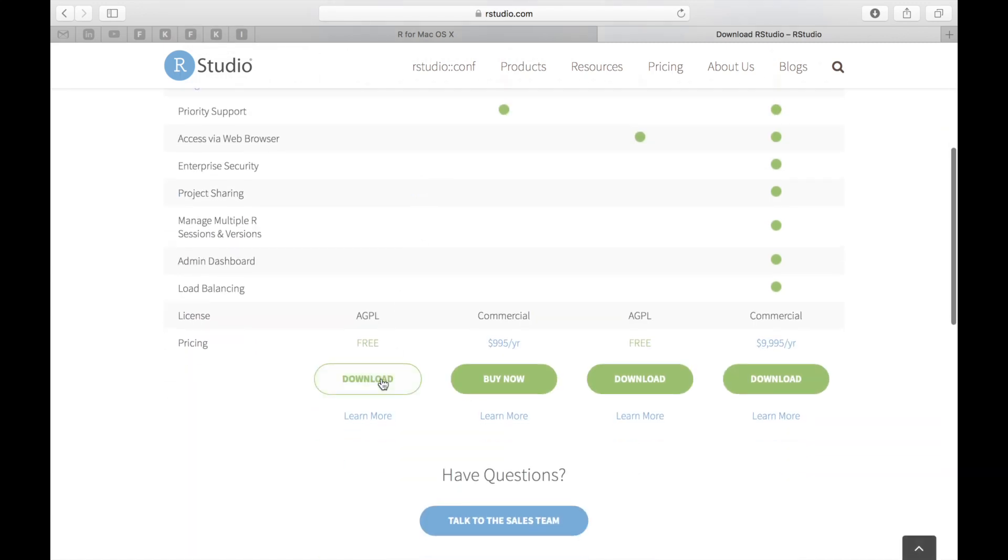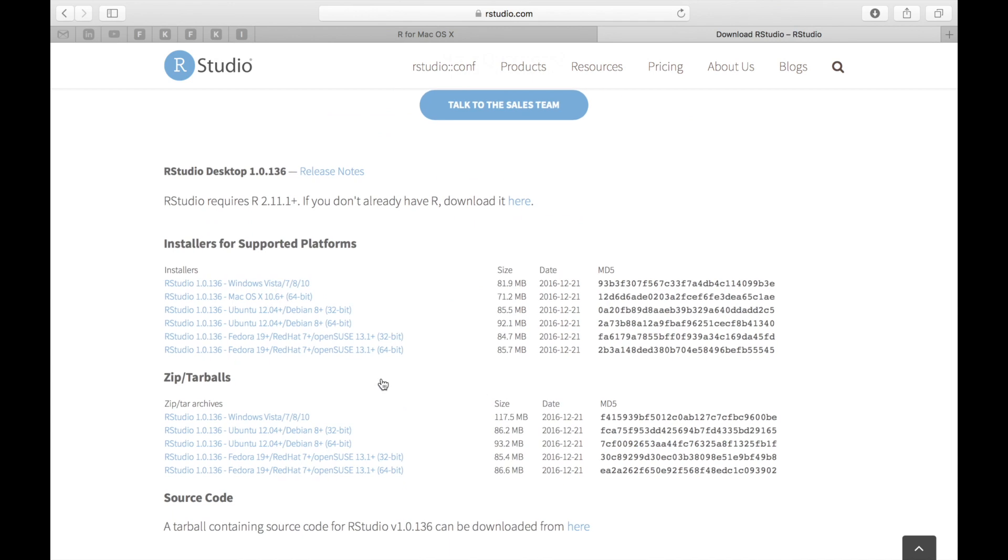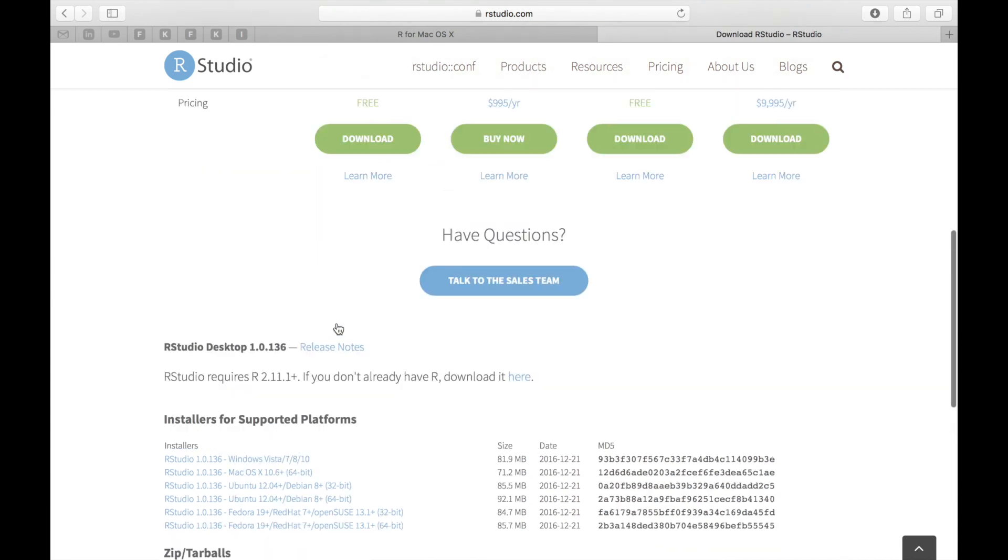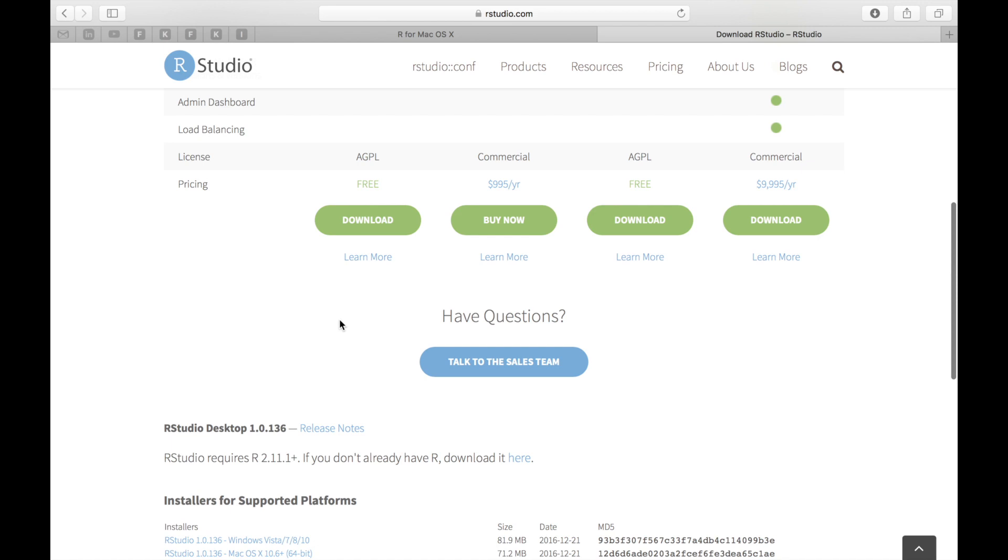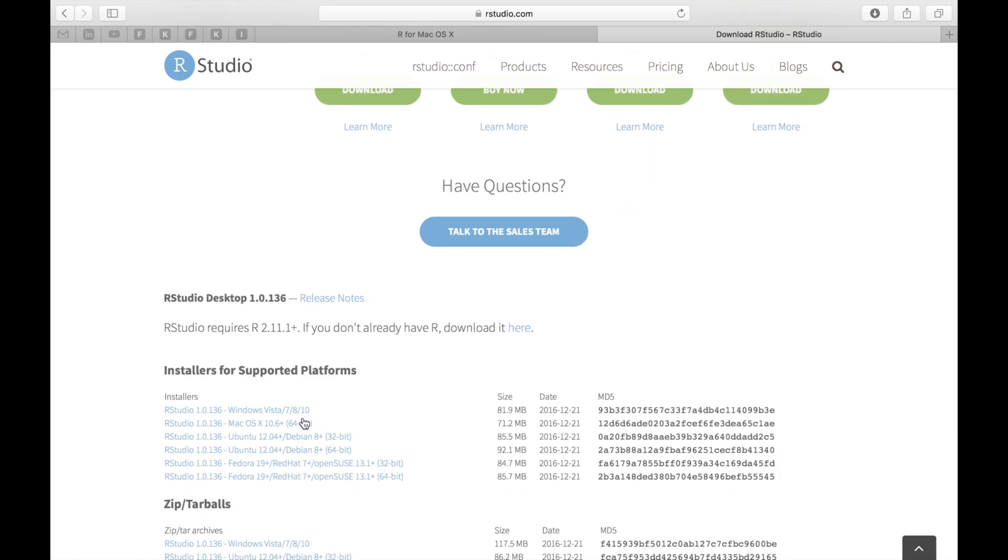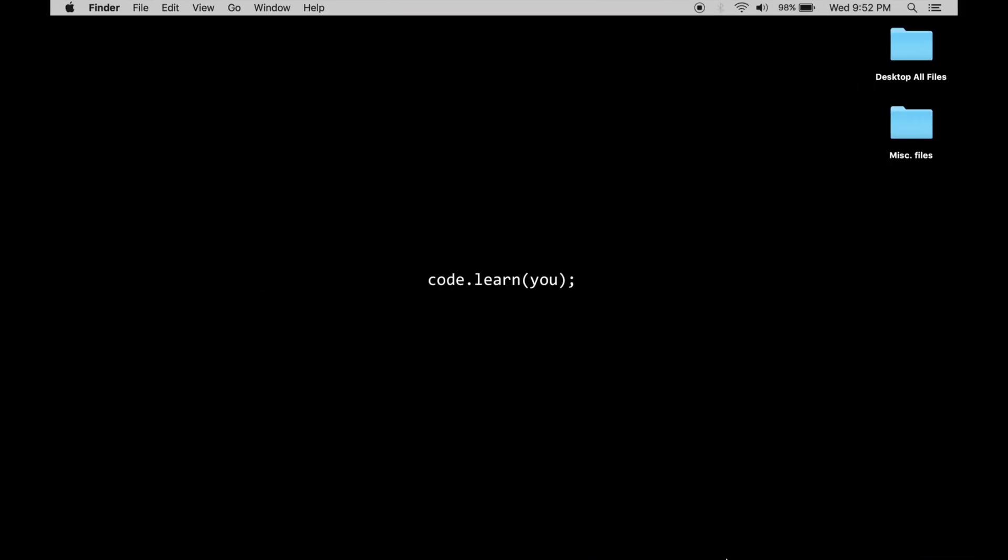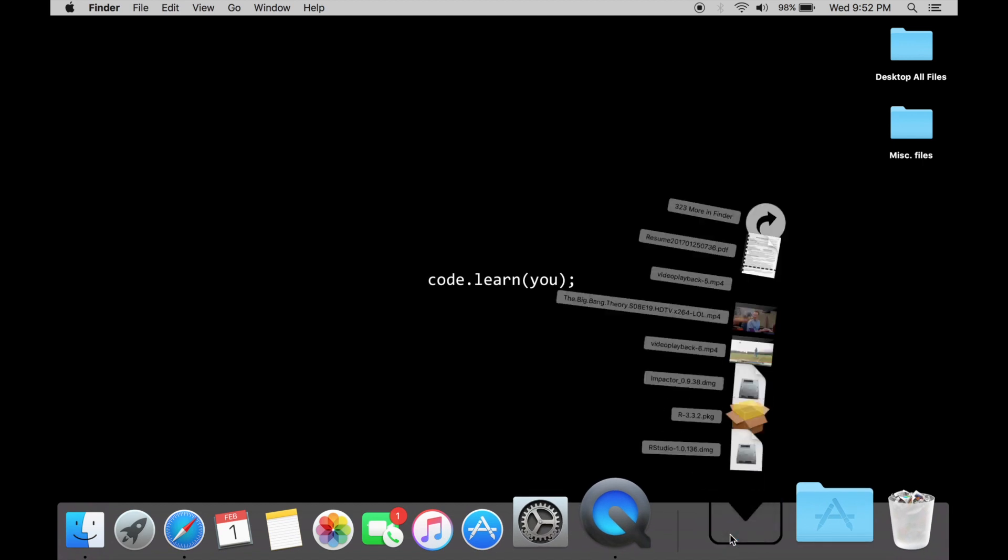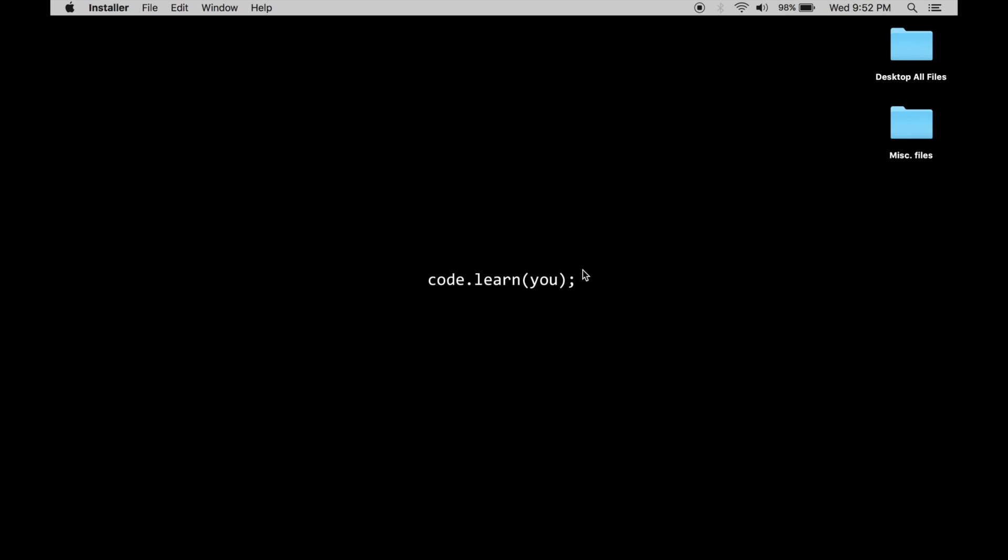So go down and click on download or you can go down and select the version that you want. As I said we'll be specifically taking a look at for the Mac and so I download the Mac version and the download should automatically start. Once the download is complete you want to open them up and install R.